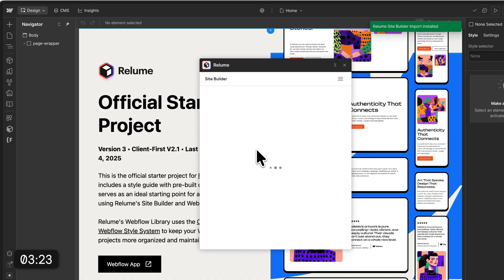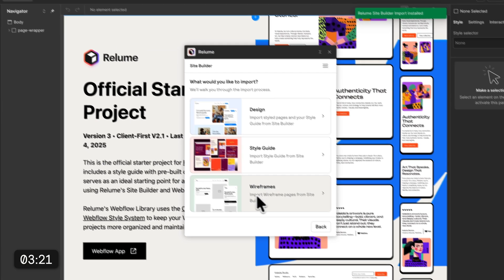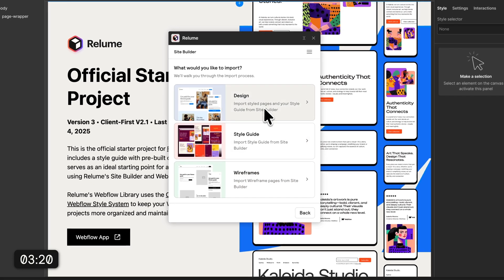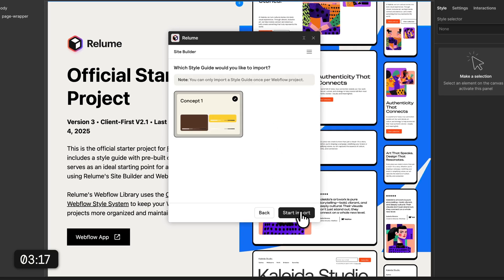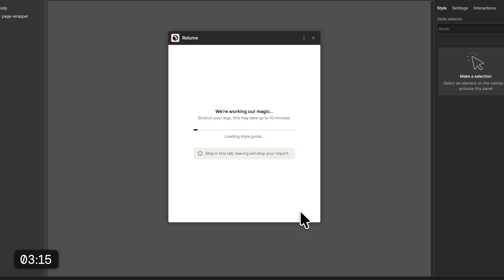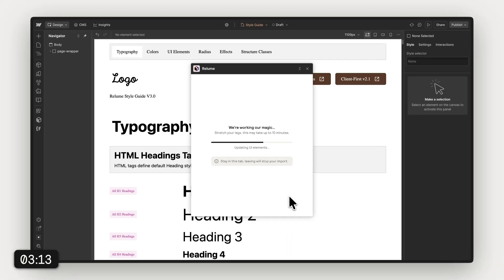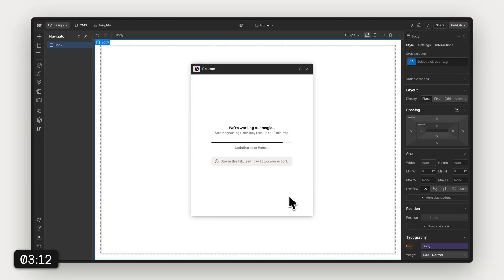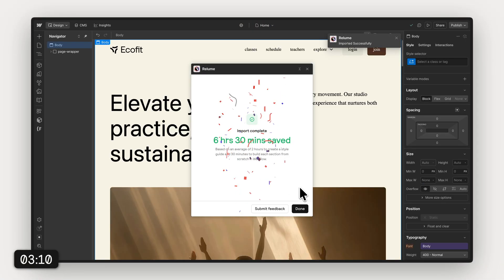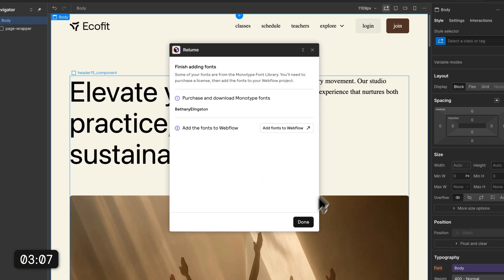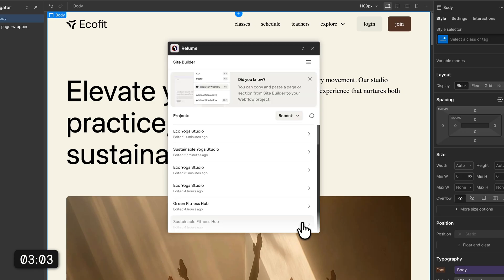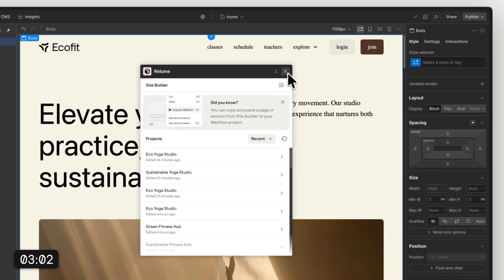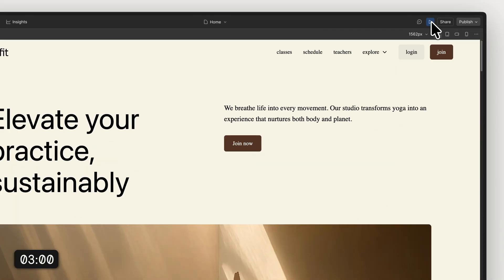You can choose to import wireframe, style guide, or the final design in here. We're gonna hit design, import all the pages, and also here we can choose between the concepts and then we start to import. This can take a few minutes, so I'm just gonna fast forward that real quick.